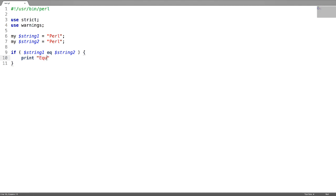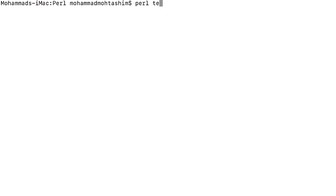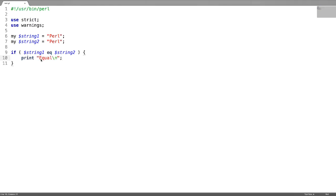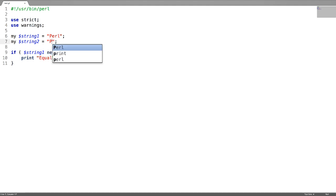Next is not equal to. It should be ne. I'm going to change one of the strings. Not equal.